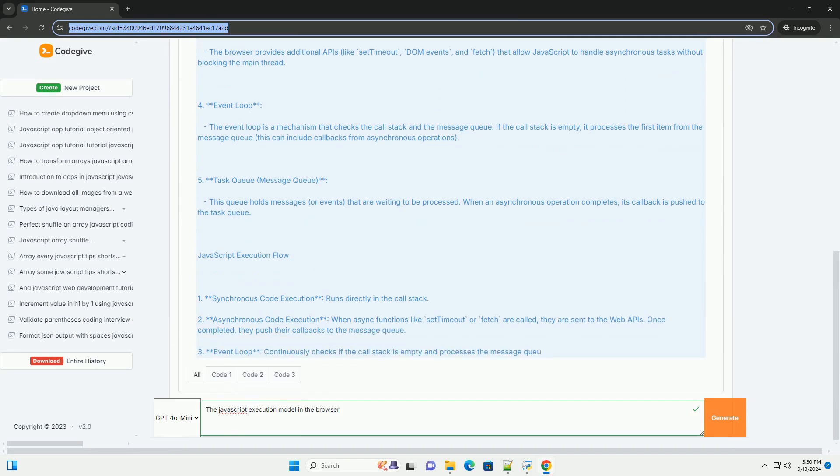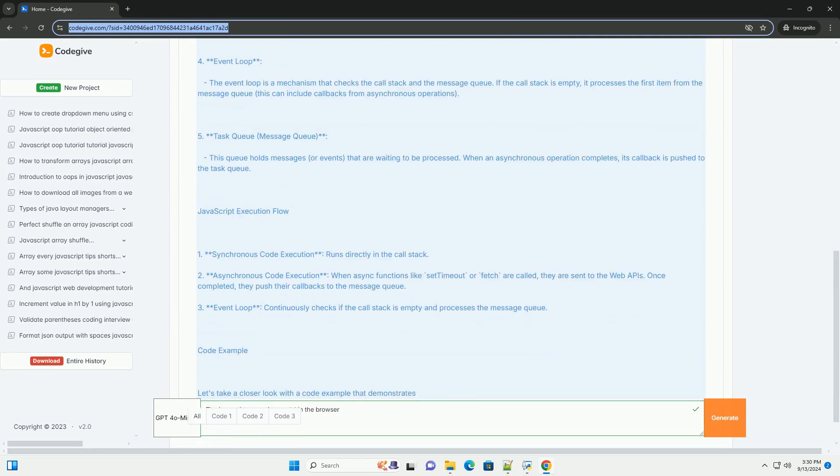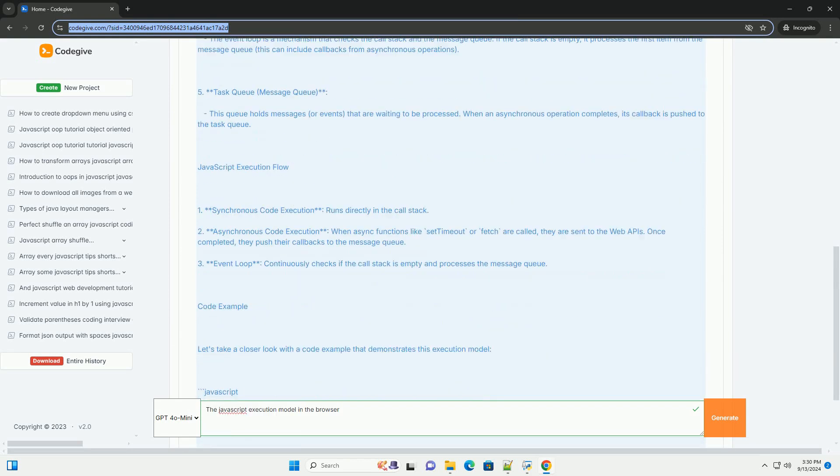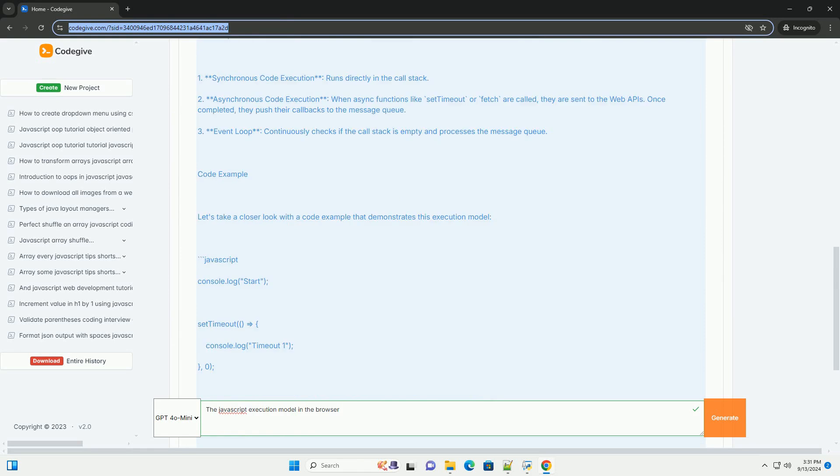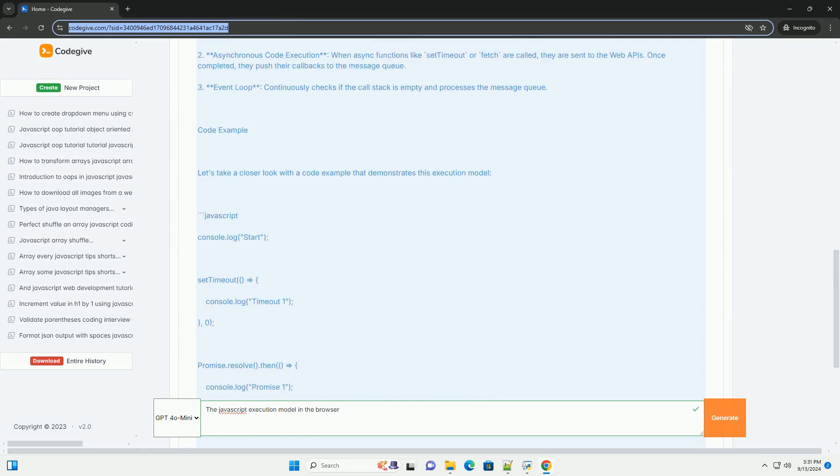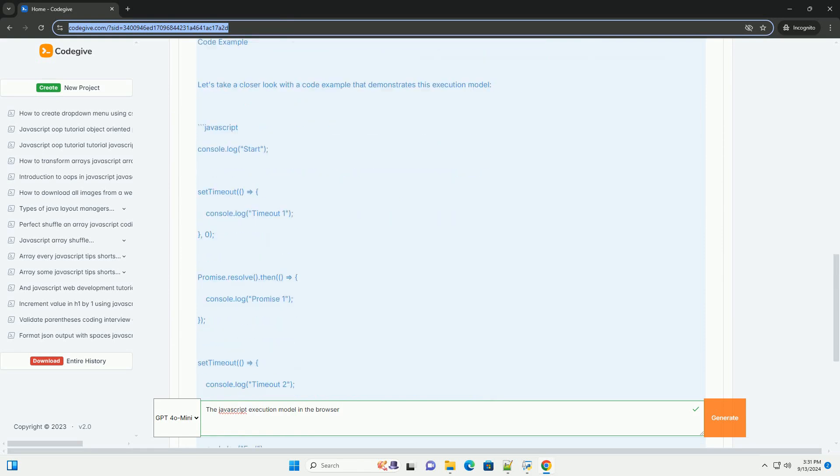This model is built on an event loop that manages the execution of code, handling events and processing tasks.